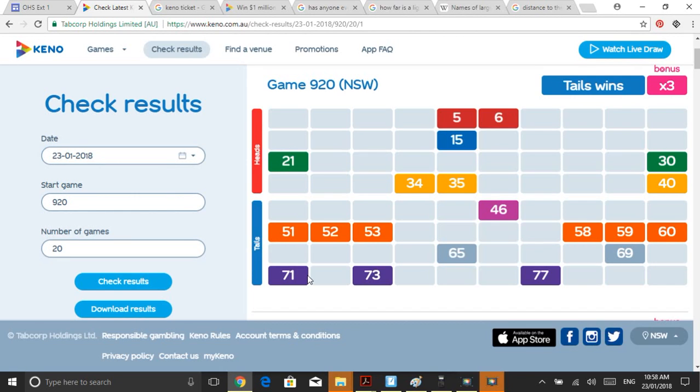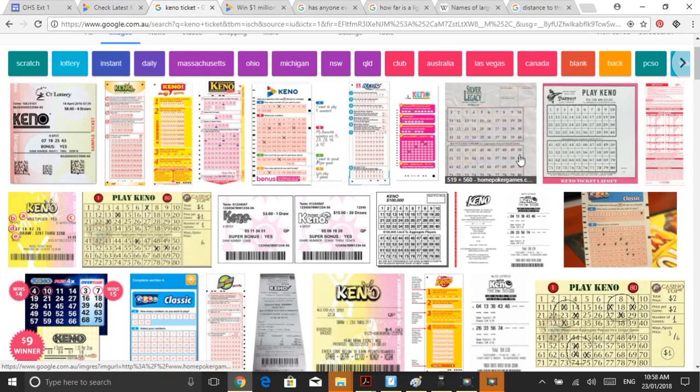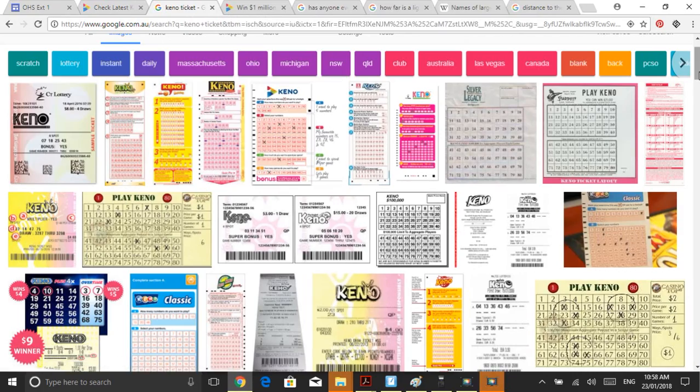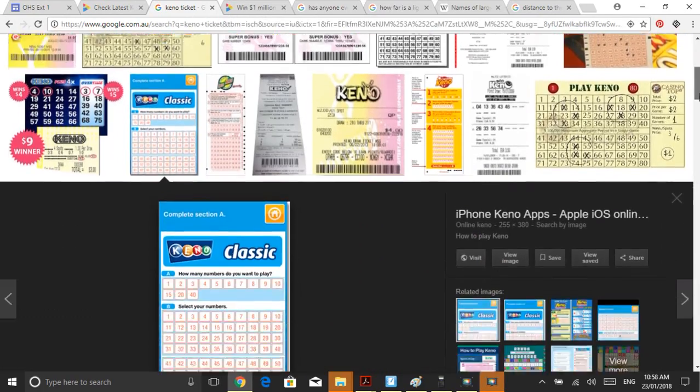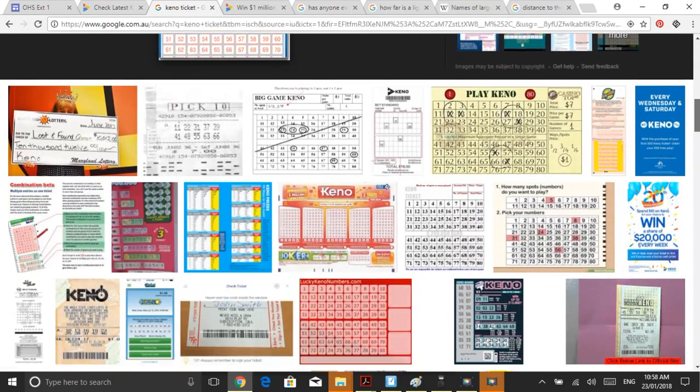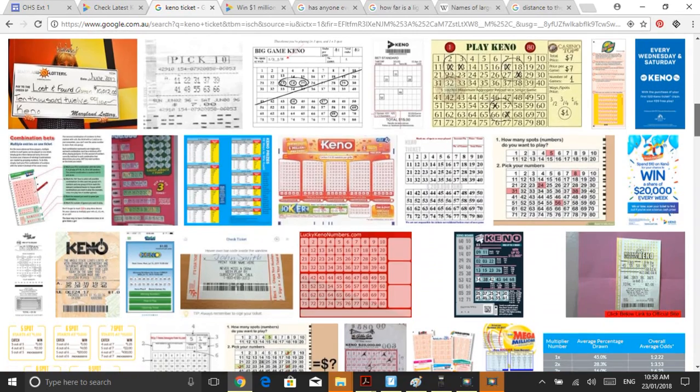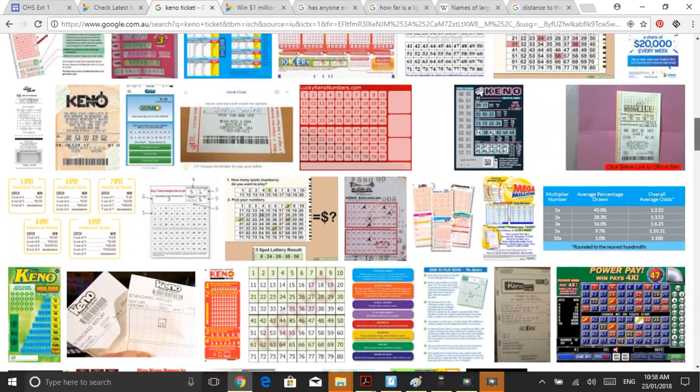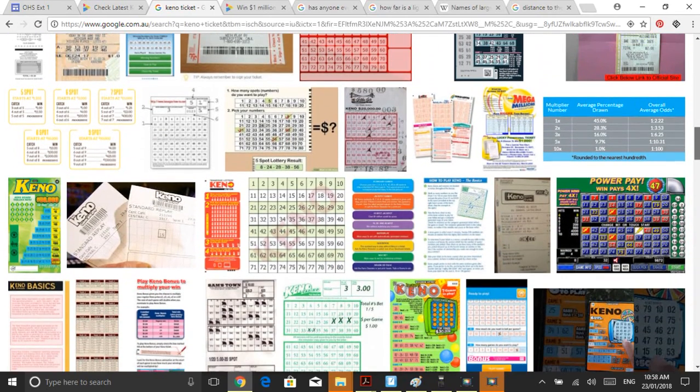As far as I'm aware, no one has ever chosen all 20 numbers in a game of Keno. There are a lot of different versions of the game. We've been looking at New South Wales Keno, which is just played in this state. But there are different denominations of Keno played around the world in different states, countries. Casinos have their own little private ones.